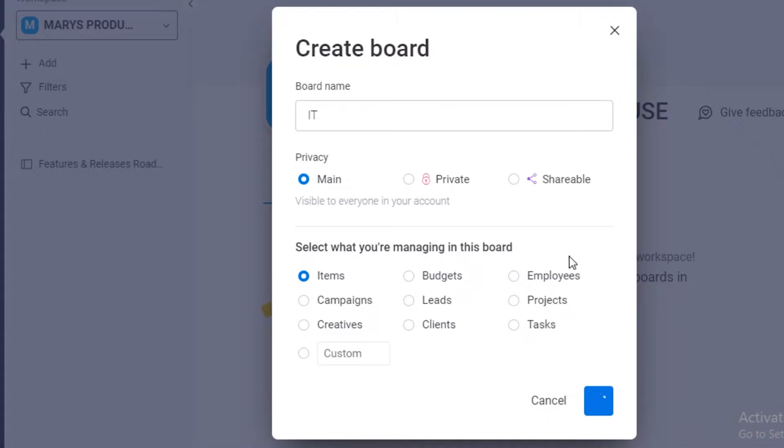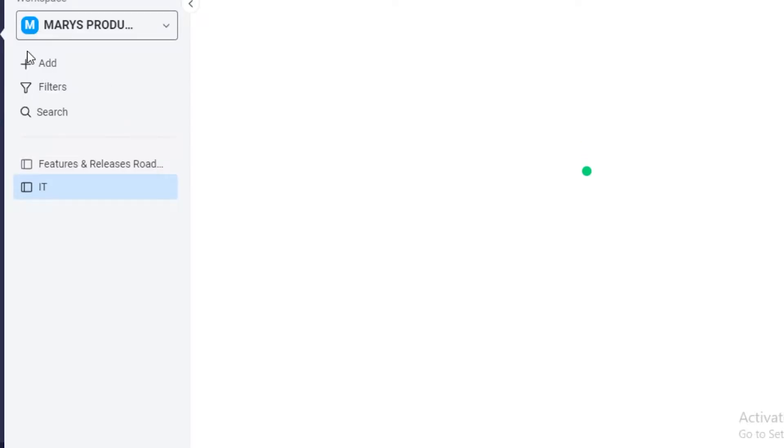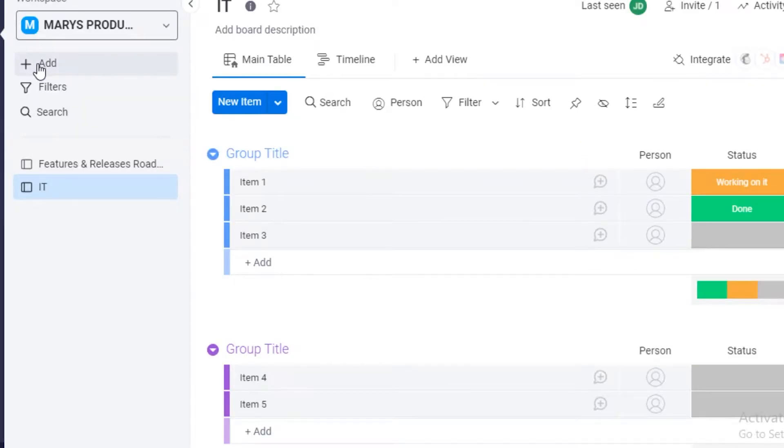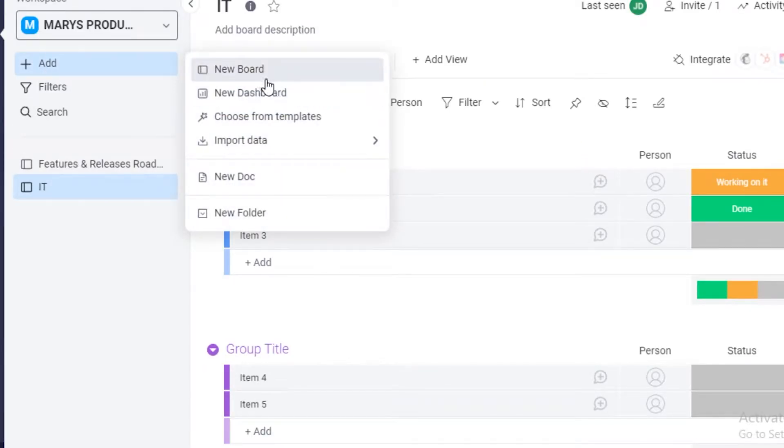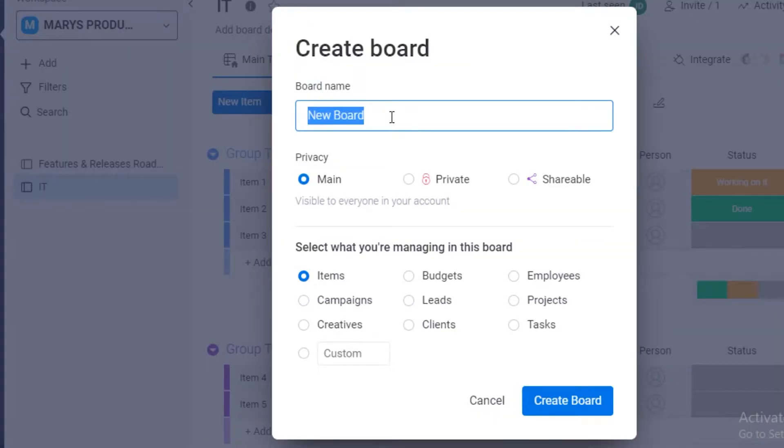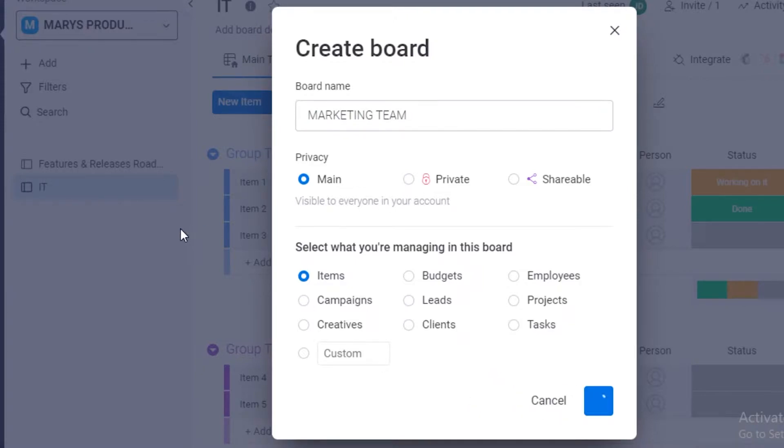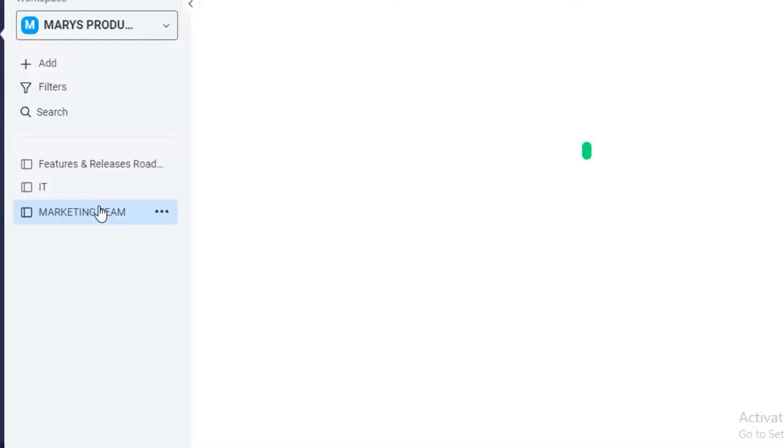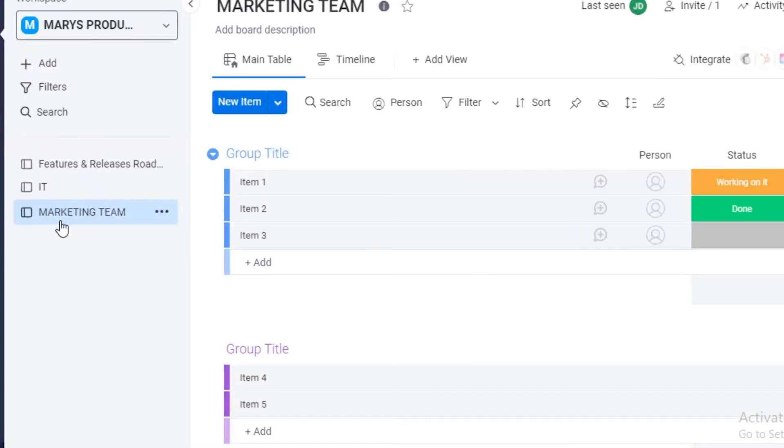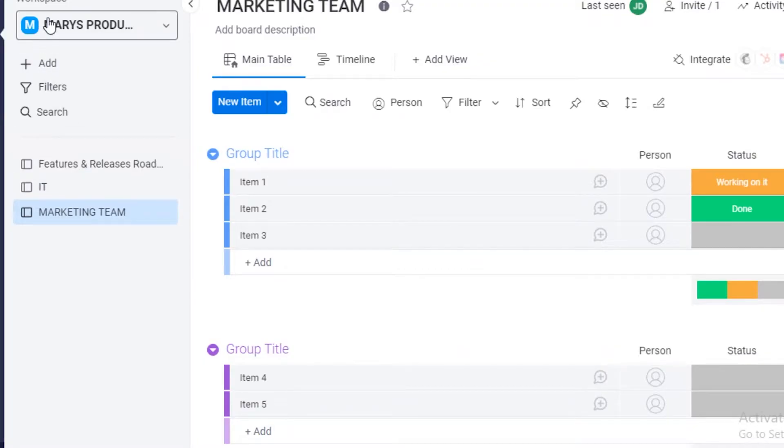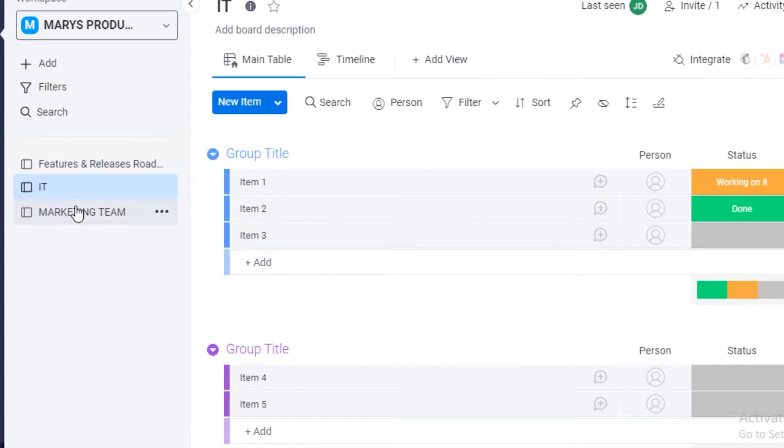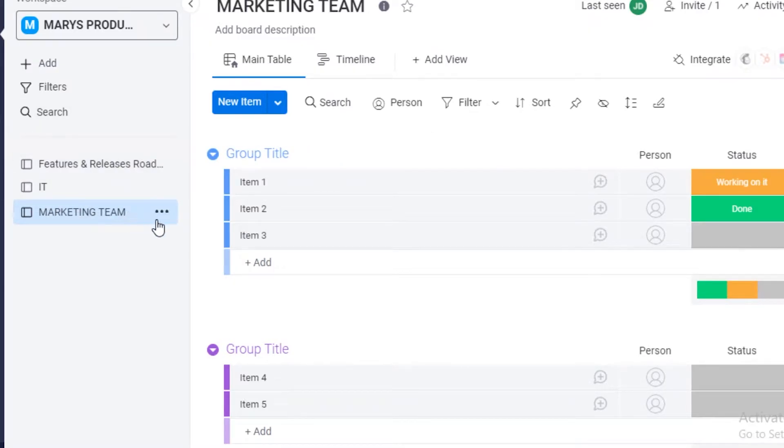I'm going to create this board, and then I'm going to add a different board and I'm going to name it marketing team. I'm going to create this board. And in this way you can see, although this is a singular workspace, the work for IT departments and the marketing department is separated and it's going to be easier to navigate through.